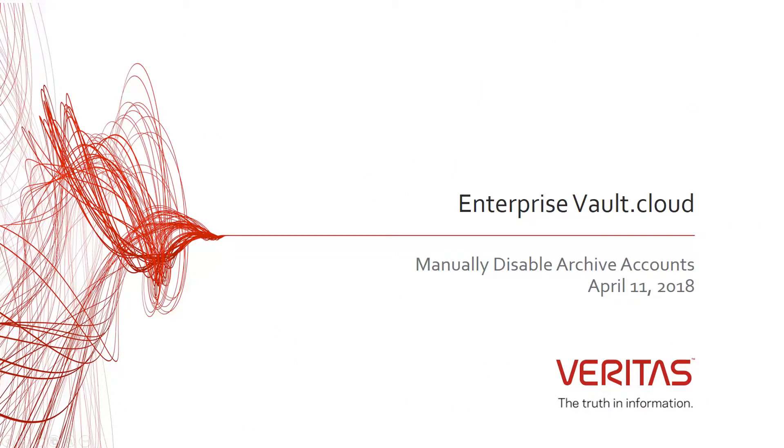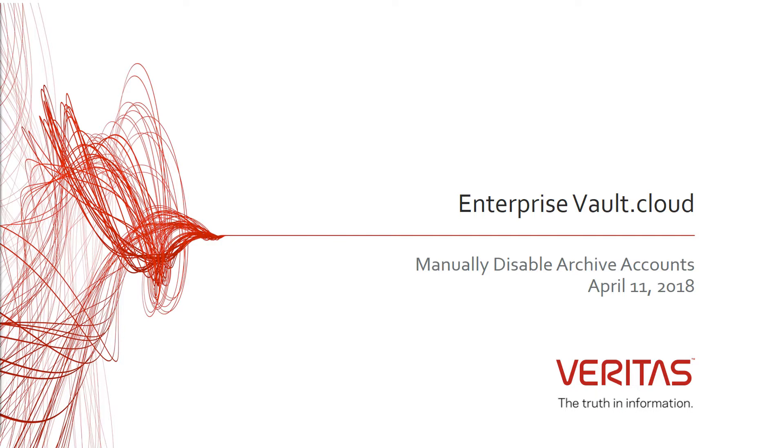Hello and welcome to this video tutorial on how to manually disable archive accounts. In this tutorial, I will go over how to disable an account from being archived. I'll also go over how to disable login access for that user to personal.cloud and discovery.cloud.